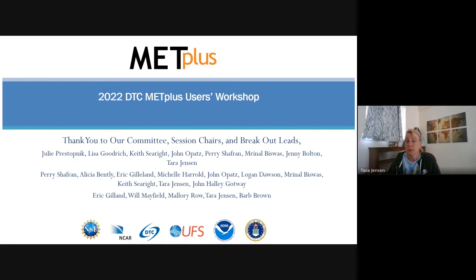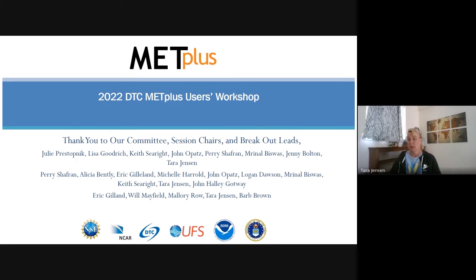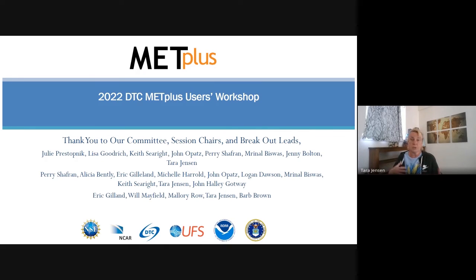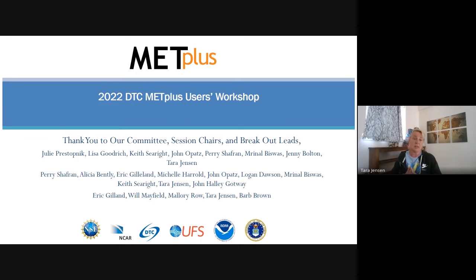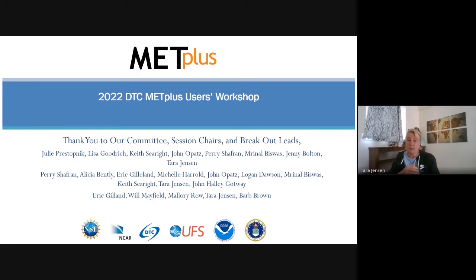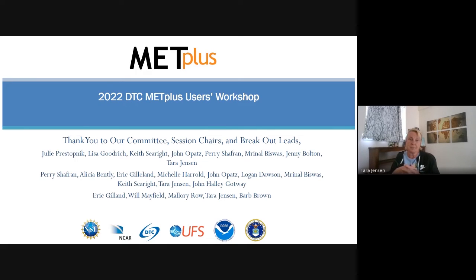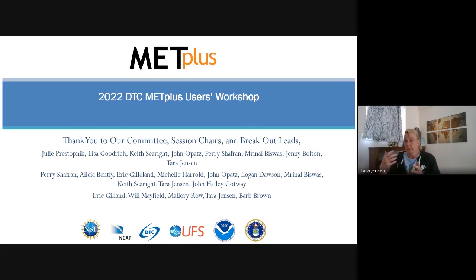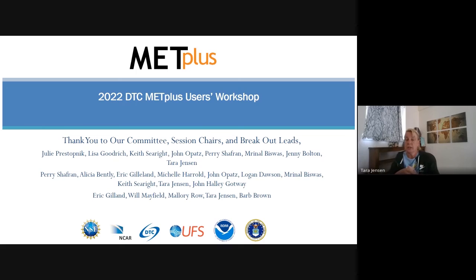Additionally, Perry, Alicia, Eric, Michelle, Jono, Logan, Biswa, Keith, and John HG, thank you for chairing sessions. And it definitely was helpful to keep everybody on time. I can't believe that all of our sessions pretty much ended on time. That was fantastic. And thank you to all of the presenters for all of your great talks and also trying to stay within those time bounds that it made it so much easier to be able to float back and forth between the parallel sessions. And finally to our breakout leads, Eric and Will and Mallory and Barb. Thank you so much also for leading these discussions and gathering this information.